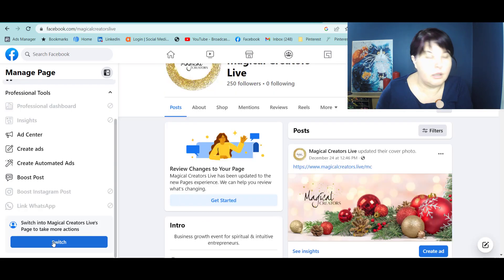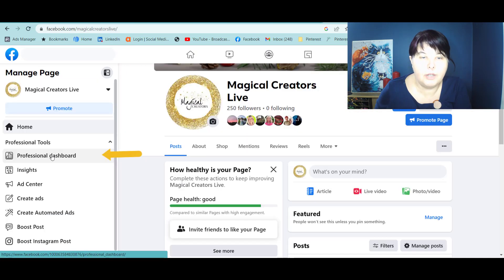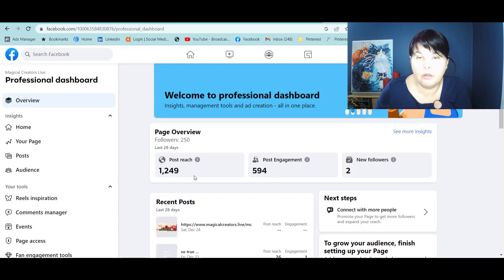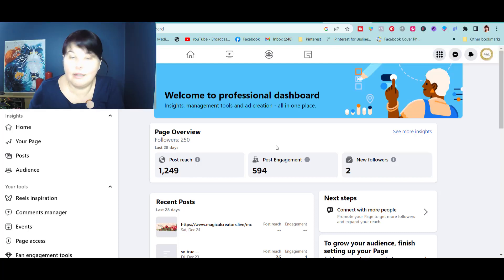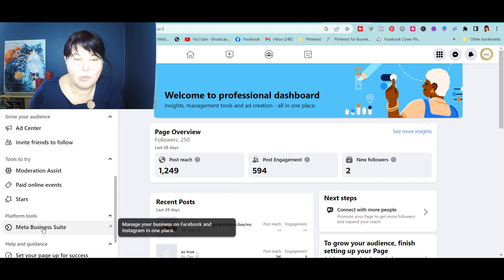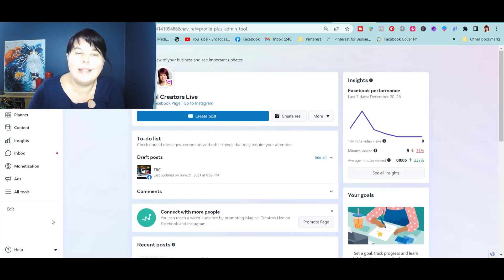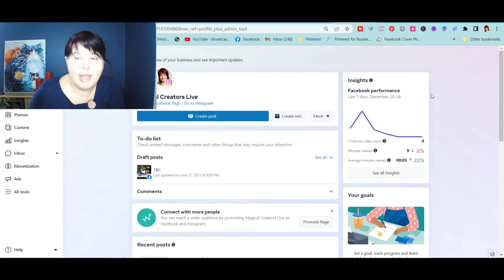When you come to your business page, you need to switch to business experience. Go to the Professional Dashboard — it will give you an overview over the last 28 days, and sometimes that can be enough. But what I want to guide you to straight away is Meta Business Suite. I recommend you use it quite often because Facebook is gently and insistently pushing us to use Meta Business Suite as our working tool. You will see the insights for the last seven days straight away, and at the collection stage, that's enough.